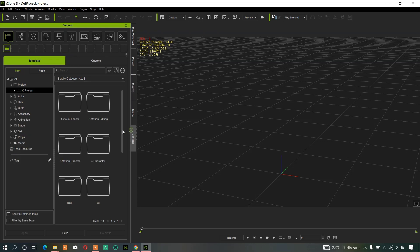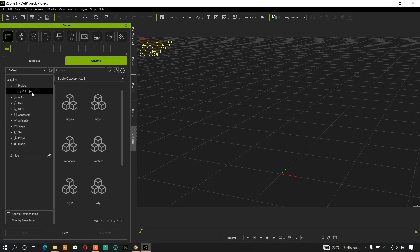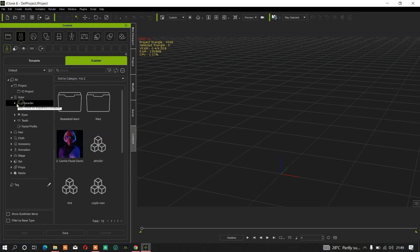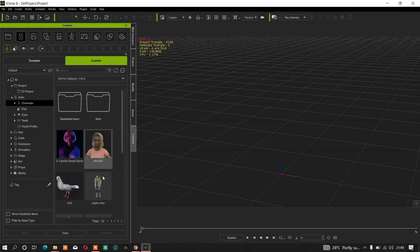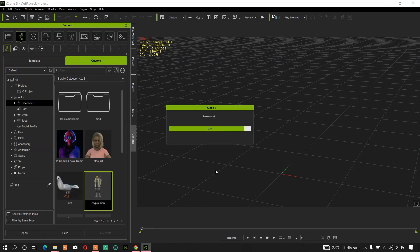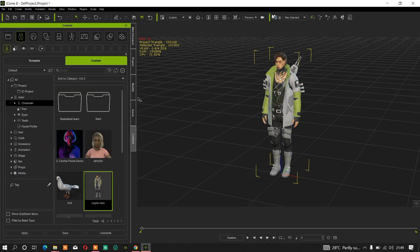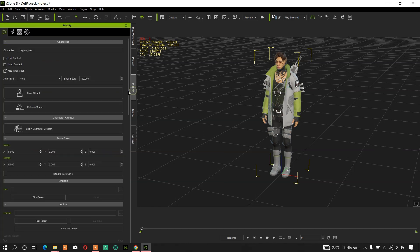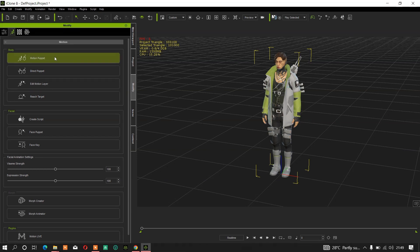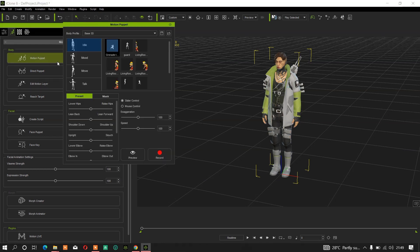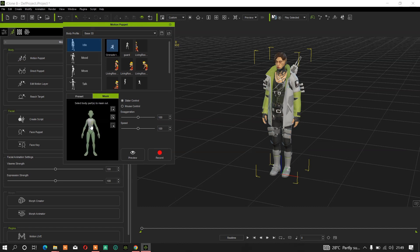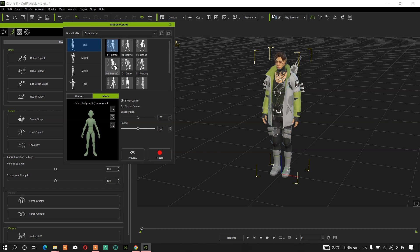Let's assume I have my character selected here. If I load one of my characters, the character gets loaded and if I click on the Modify tab then go to Motion, you will see something here which is Motion Puppet. The motion puppet allows you to add any motion which you can use to mask out, so you can mask out any character parts that you don't want to get affected when doing motion. This is very useful when you want to combine different motions together.